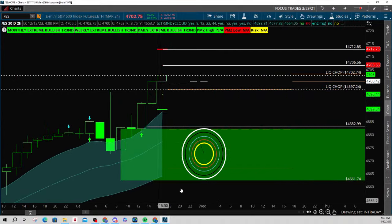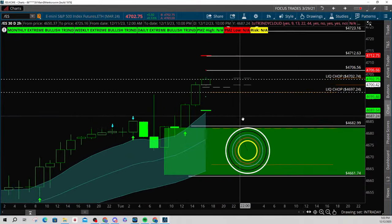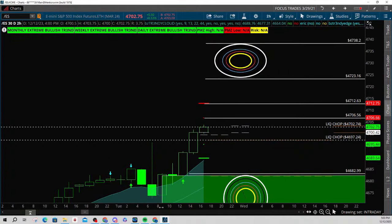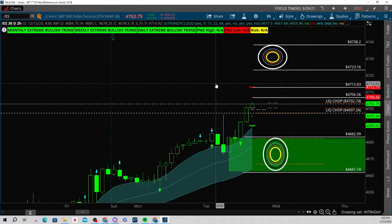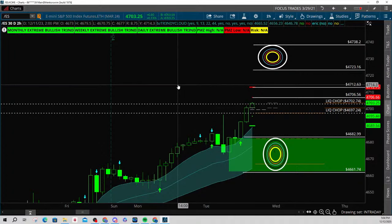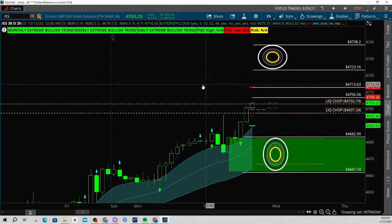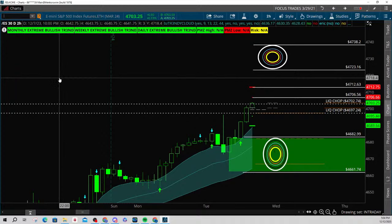Now let's talk about what we've done so far: liquidity chop zones, a demand zone, and now we've got to figure out this zone up here. I take things into consideration, like the fact that Jerome is going to be on the mic tomorrow. He's got something to say and the market knows it. Volatility creeps in soon — I'm thinking about the VIX. The VIX has been crushed and it's getting very close to one of my levels that I believe is very important. It's at $12.07.